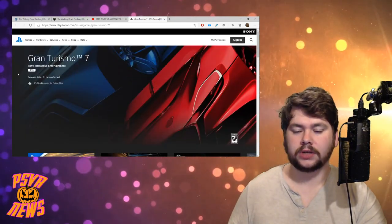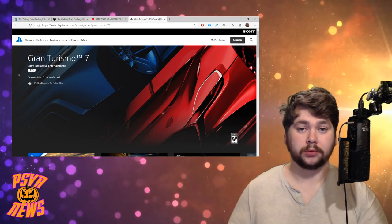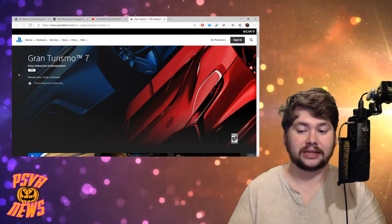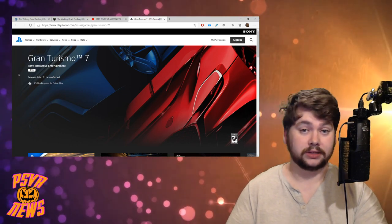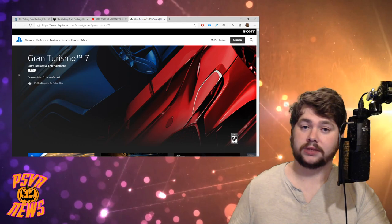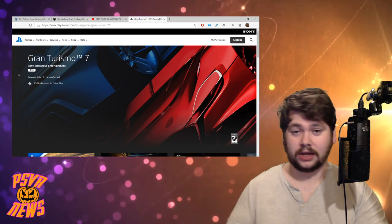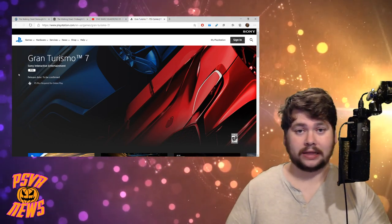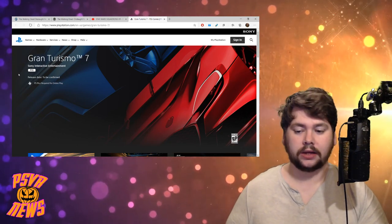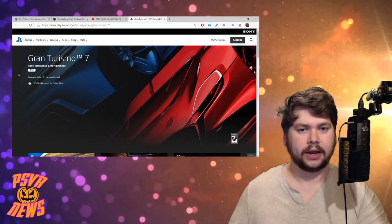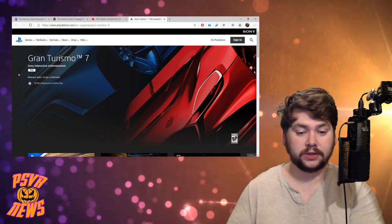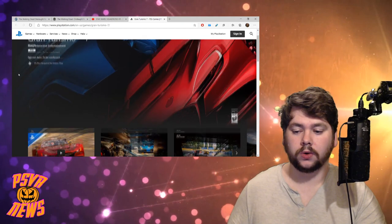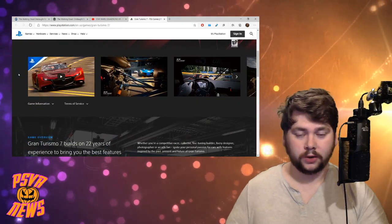But I was kind of hoping that when we got new information about Gran Turismo 7, especially in something like this, they would give us some kind of mention about PSVR support. And that is because, of course, on PS4 we have Gran Turismo Sport, and that was launched with PlayStation VR support, and they kind of heavily promoted that immediately.